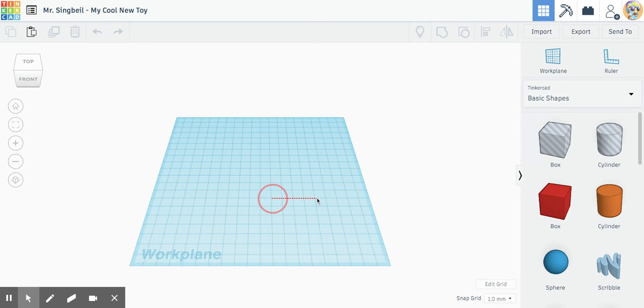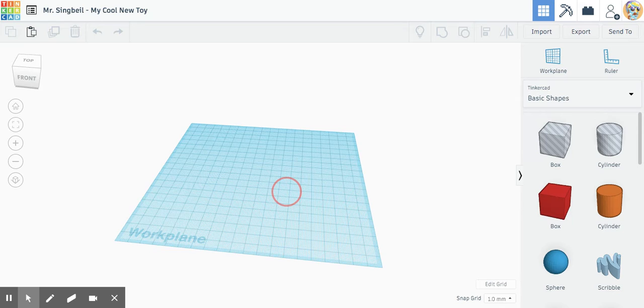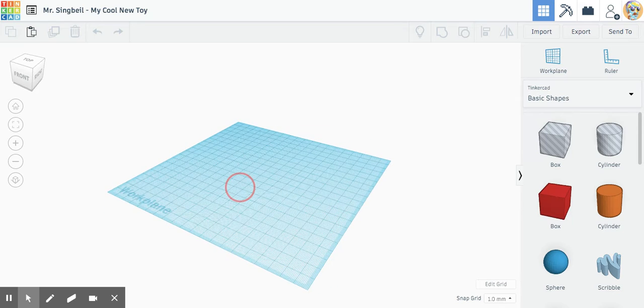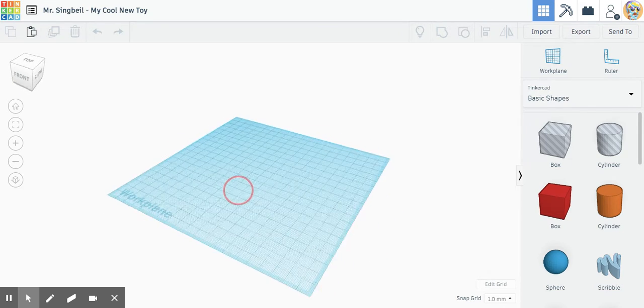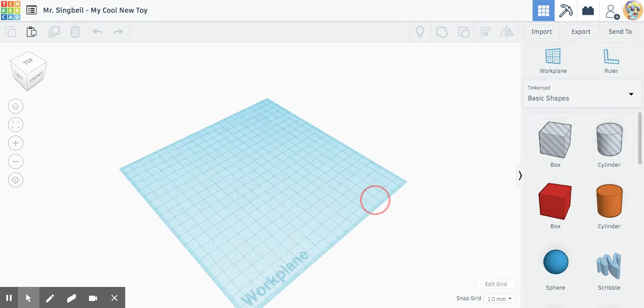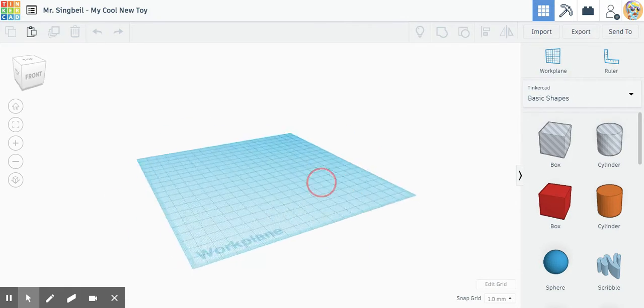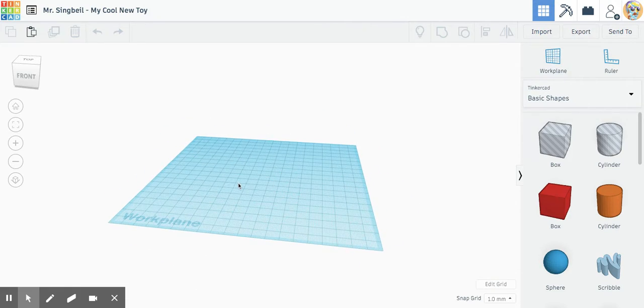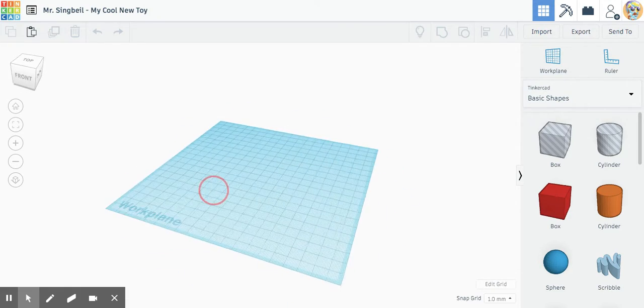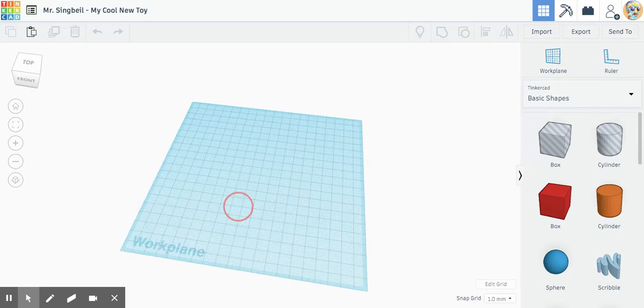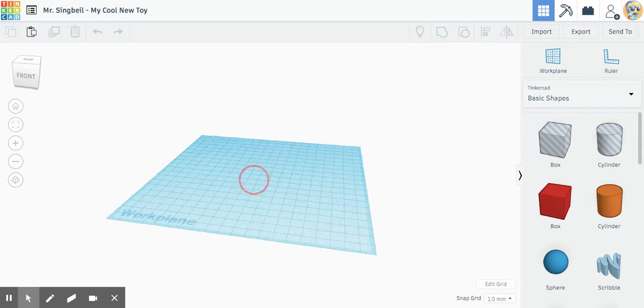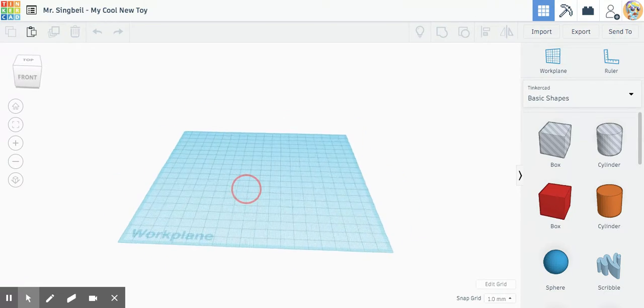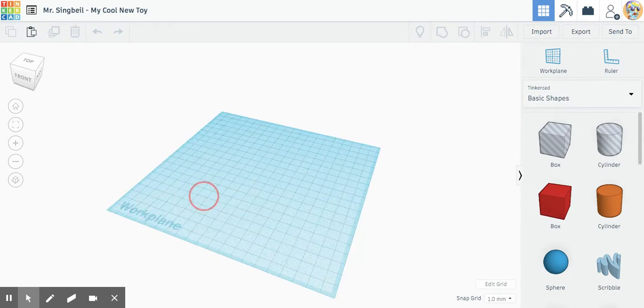If you press the control key, I believe that will allow you to spin when you click, or it might be, yeah I think it's control click with a laptop. If you use a mouse, if you have an external mouse, then you just click on the middle mouse button and you'll spin.